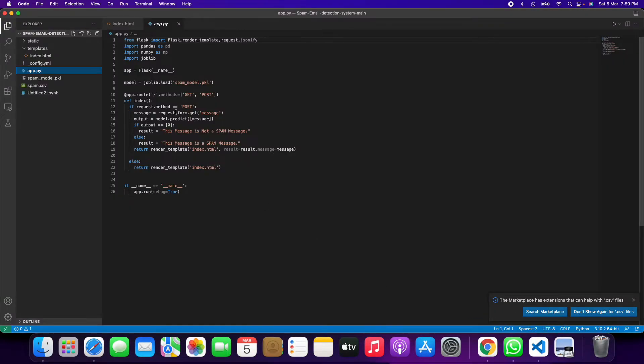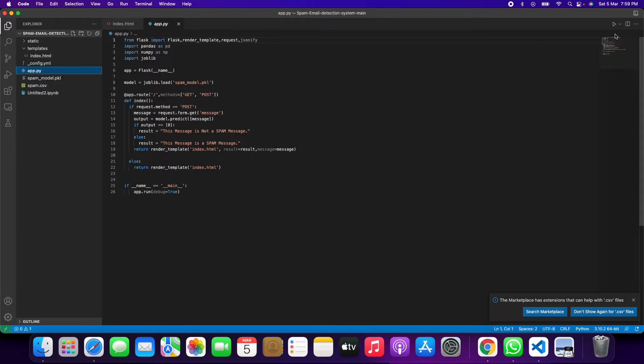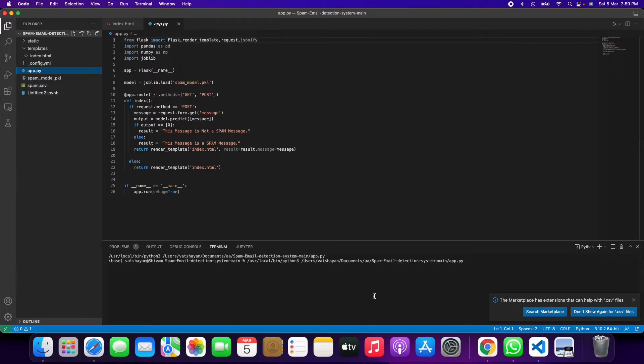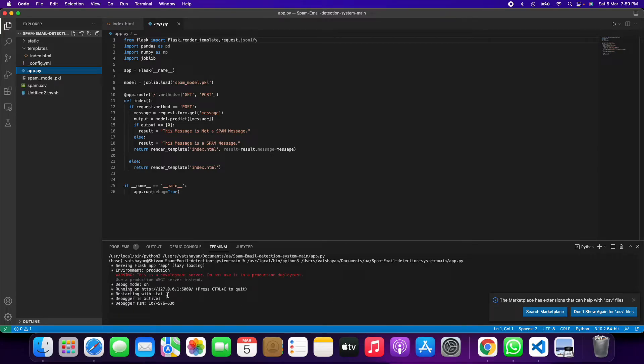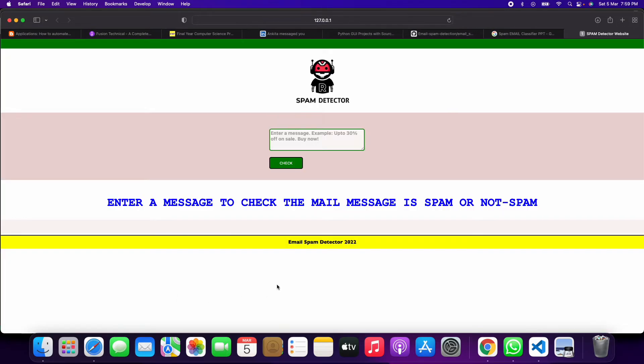After that you have to click on this app.py and you have to directly click on this run button. It will start running and then you will get a link like this. You have to click on this and you will get a web page like this, a web application page.